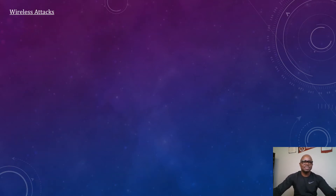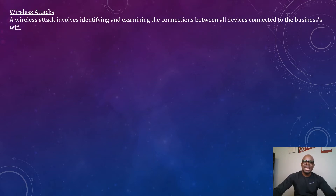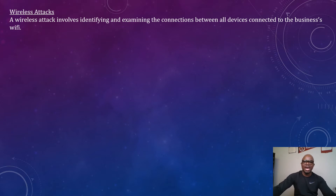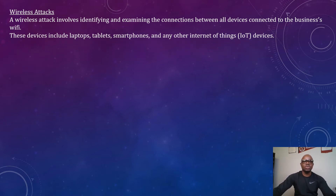Now let's look at another form of cybersecurity attack: wireless attack. A wireless attack involves identifying and examining the connections between all devices connected to a business Wi-Fi. These devices include laptops, tablets, smartphones, and other Internet of Things devices.